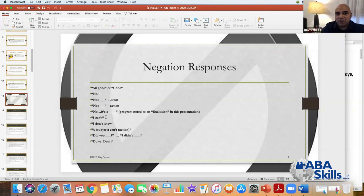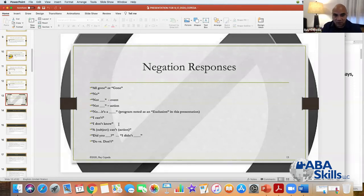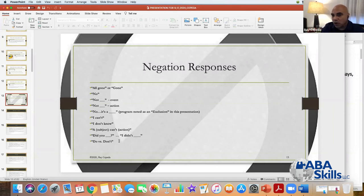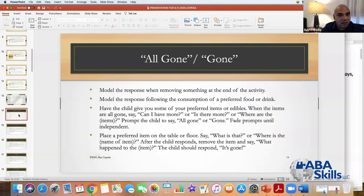We look at things that kids say like 'all gone' or 'gone.' They say 'no' — and I'm talking about them using no and not in a way that's discriminated with yes, but where they actually find something aversive and reject it. 'Not' as it relates to an event or action. 'No, it's a blank' which is under the negation category but I put in the exclusion programming. 'I can't' is something I feel strongly kids should know, but I don't often see people teaching.